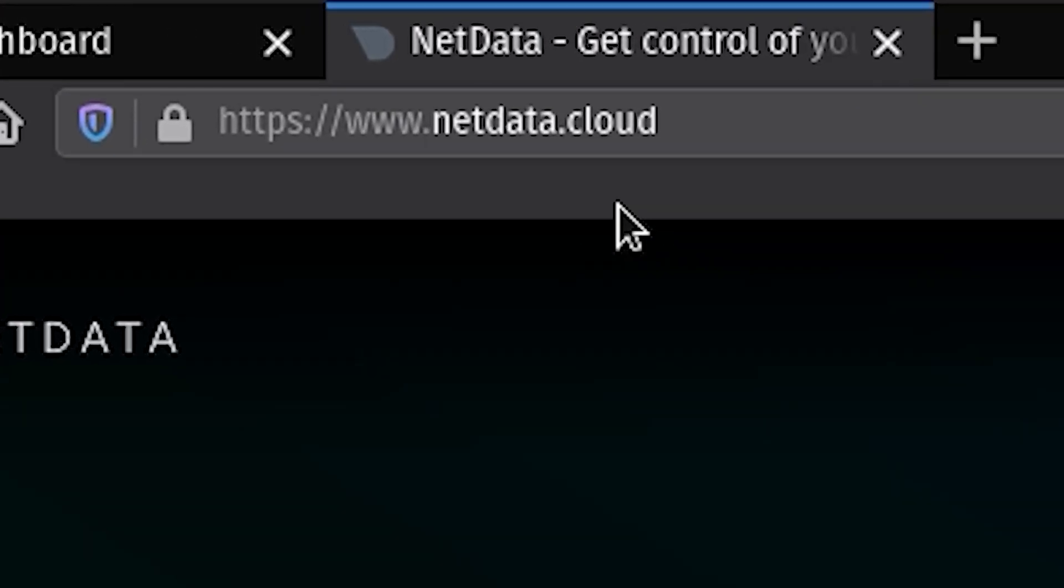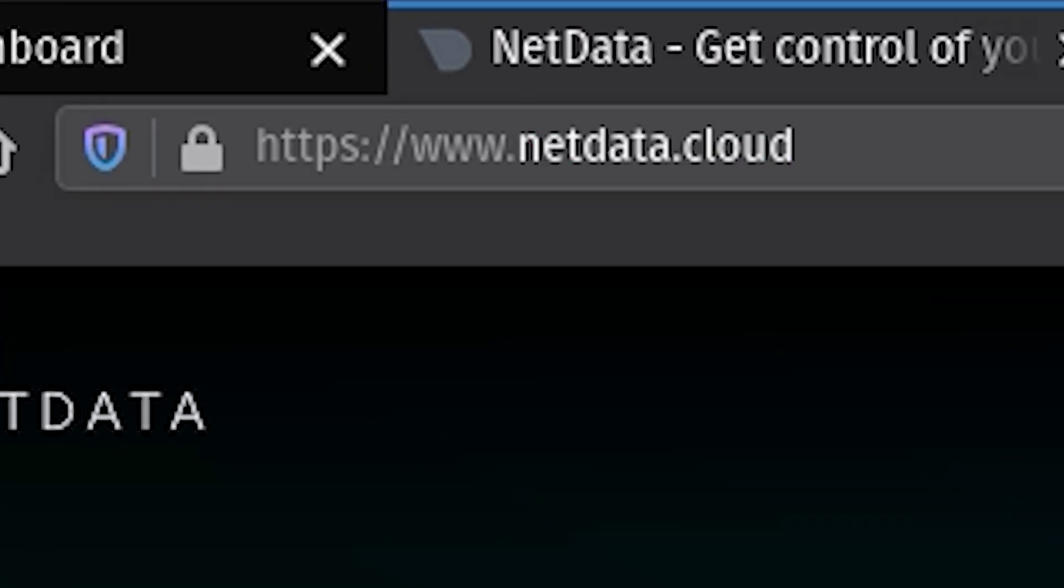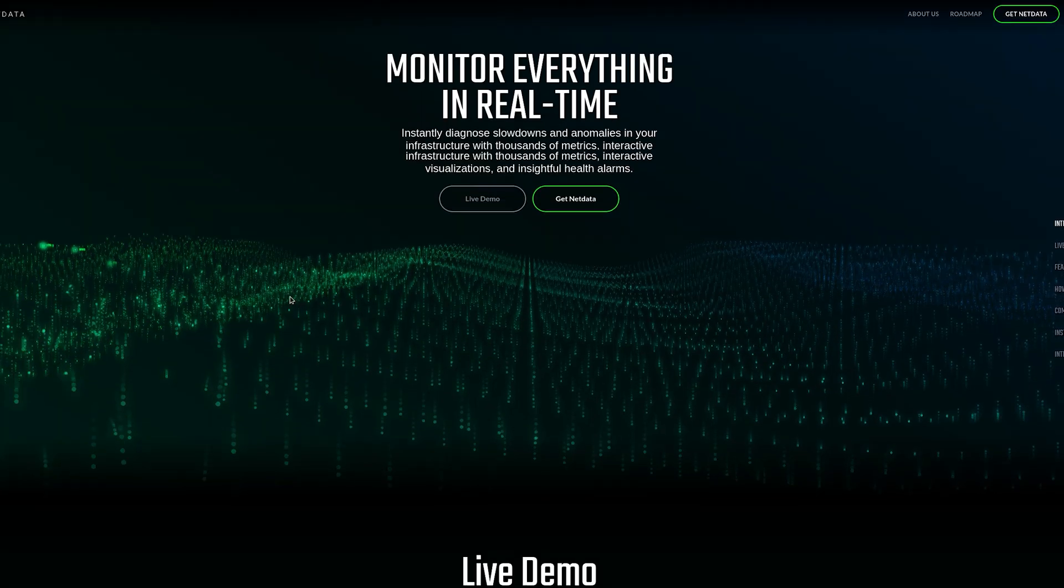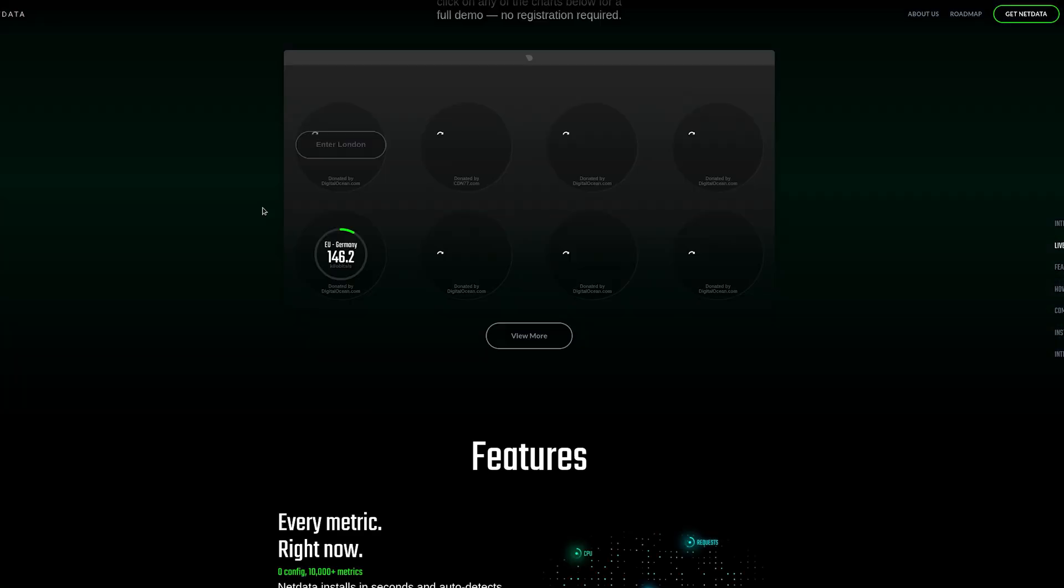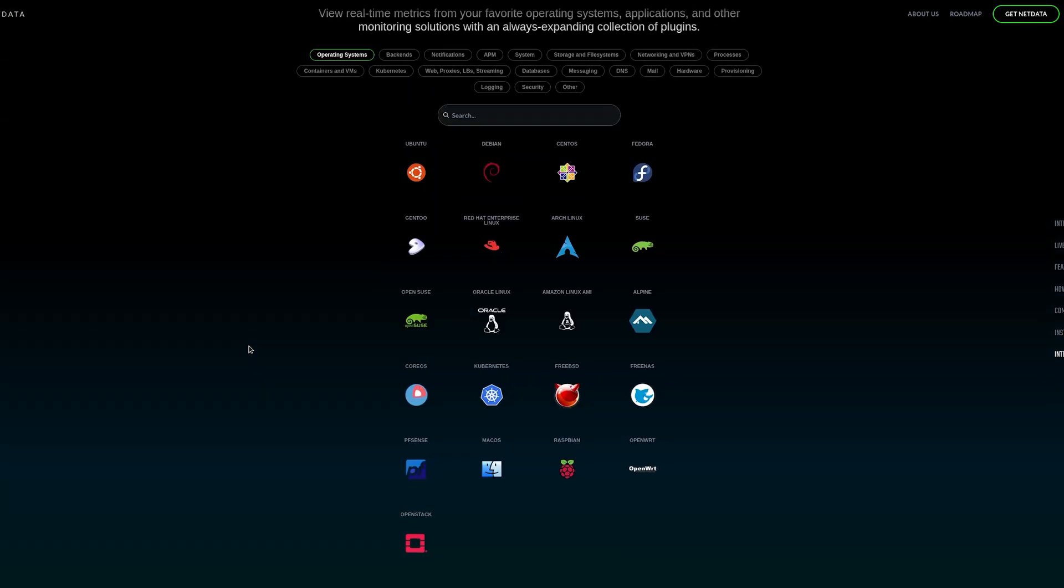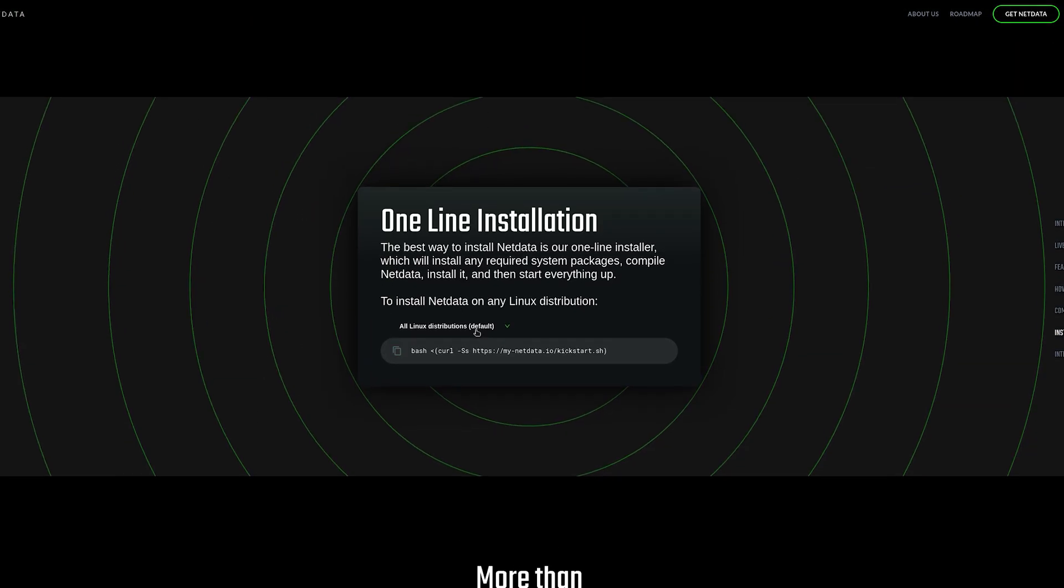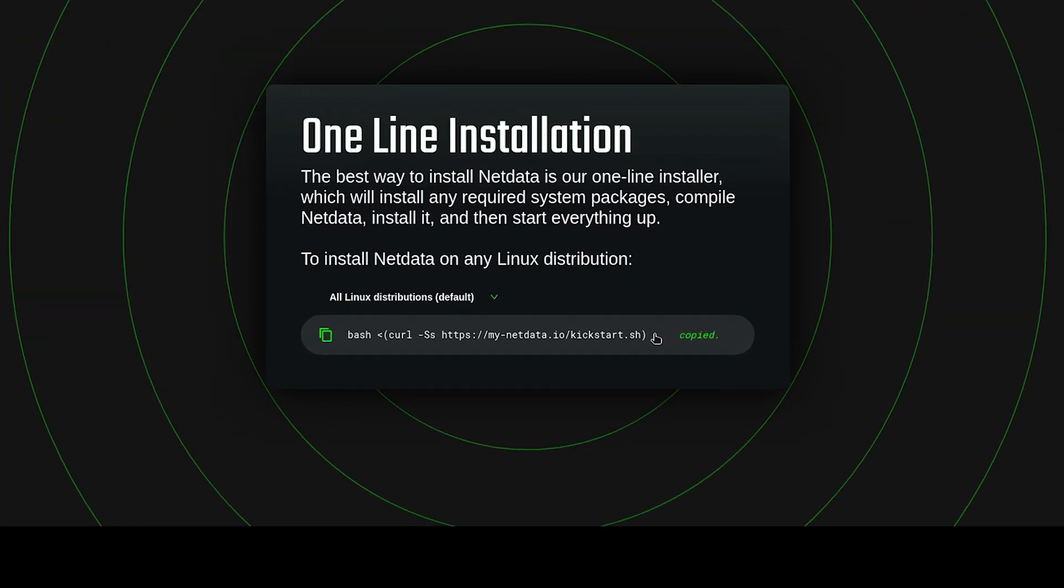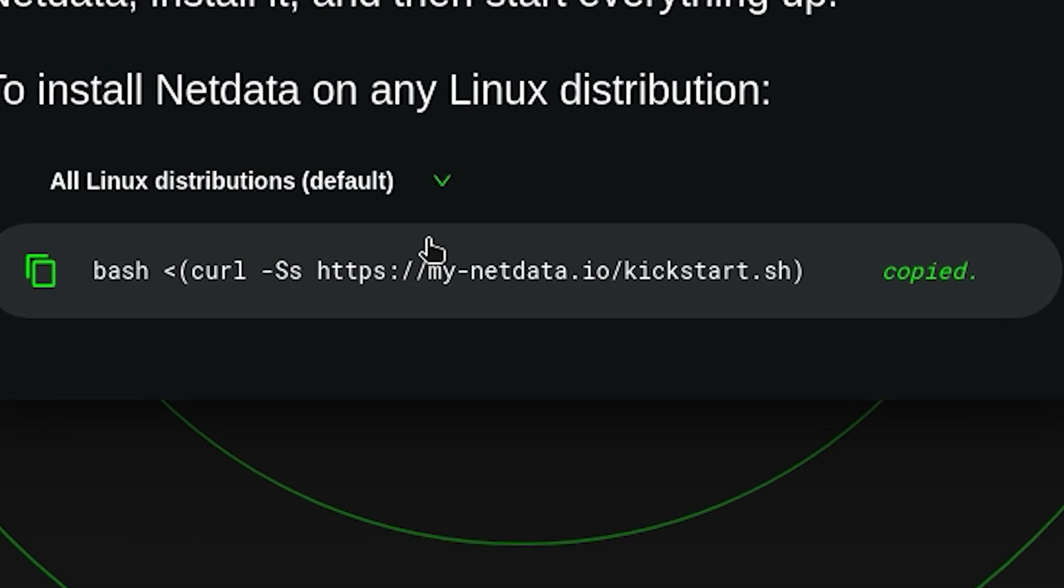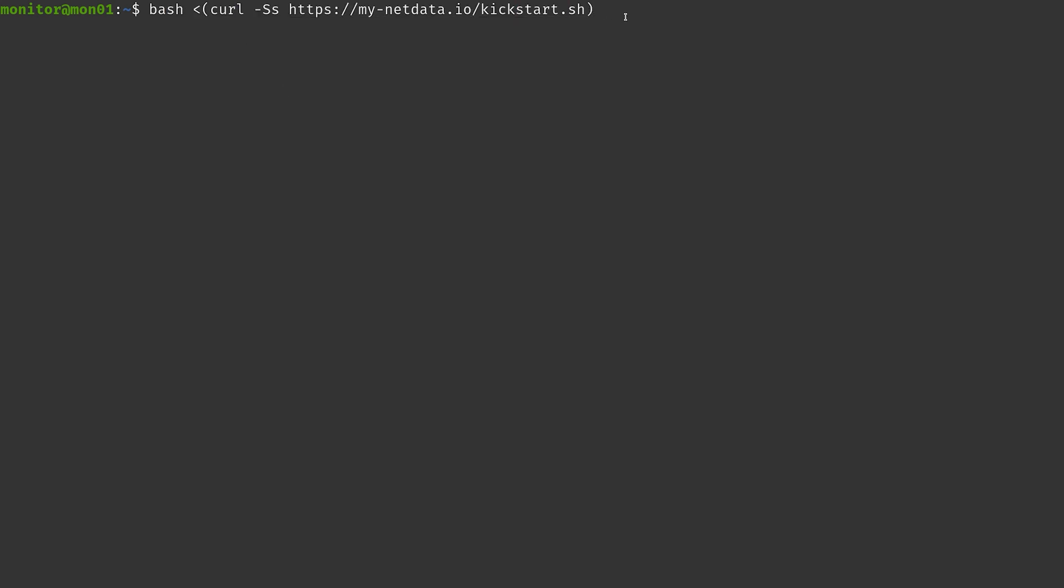We go to the website netdata.cloud or you could also just probably type netdata into DuckDuckGo. This is their little overview page here. We just scroll down all the way to installation and here we have the basic one-line installation, which is actually kind of everything for this section here. This just essentially downloads the script which then downloads and installs everything.